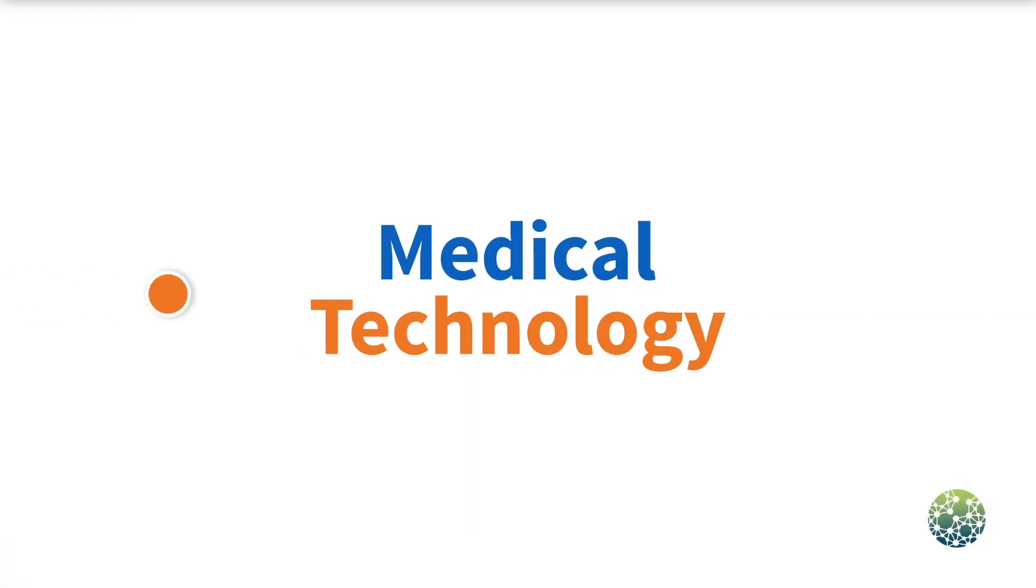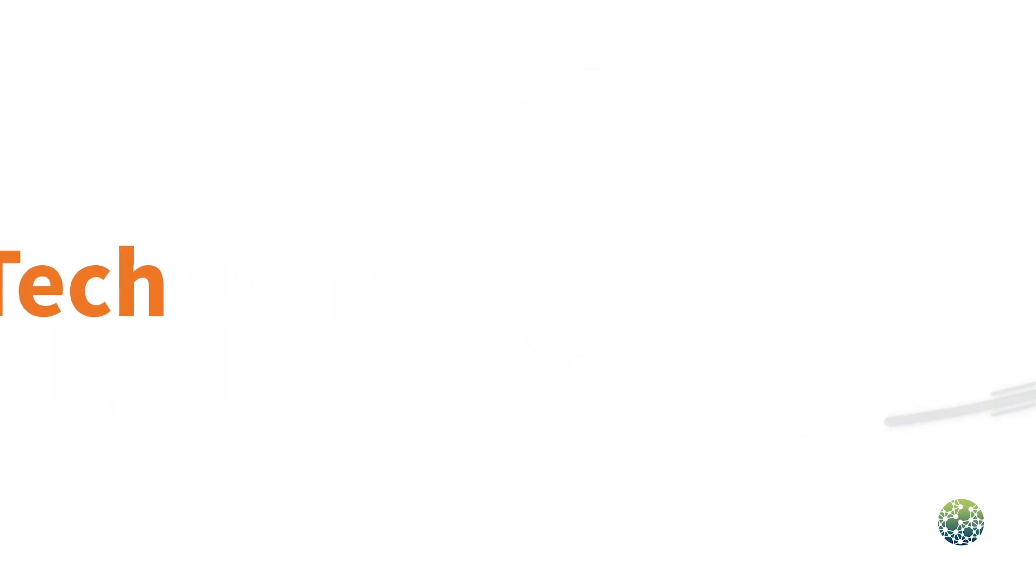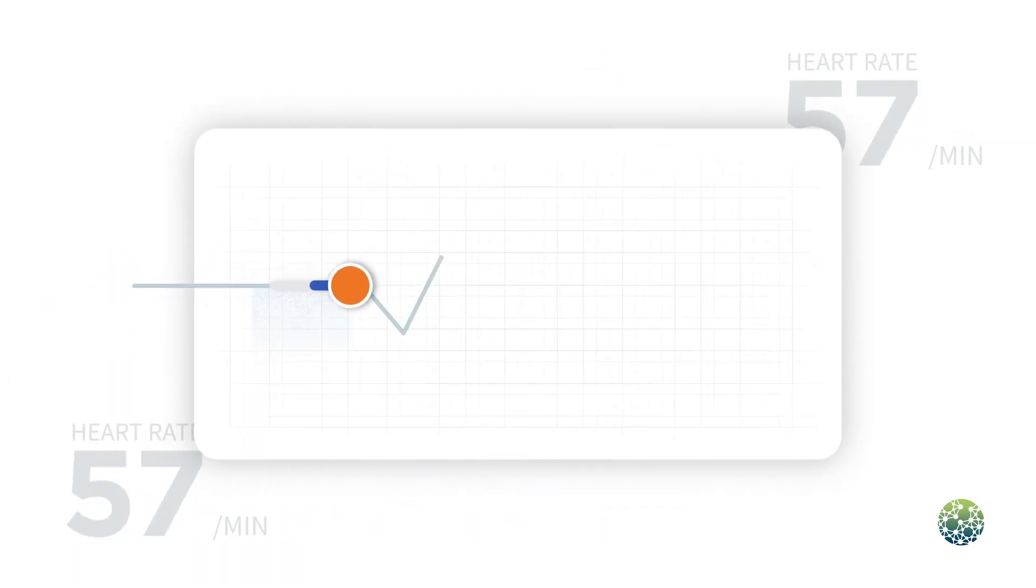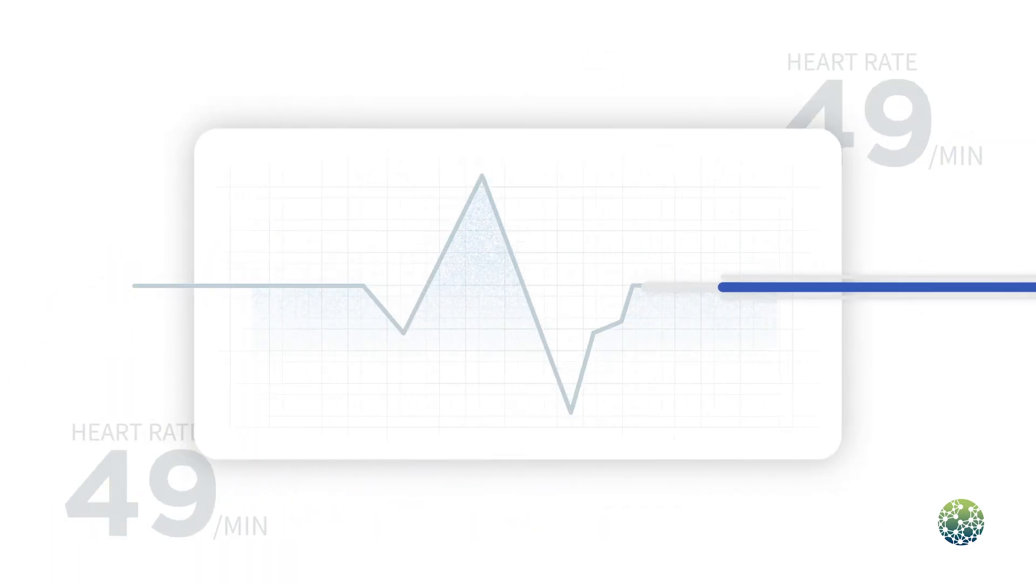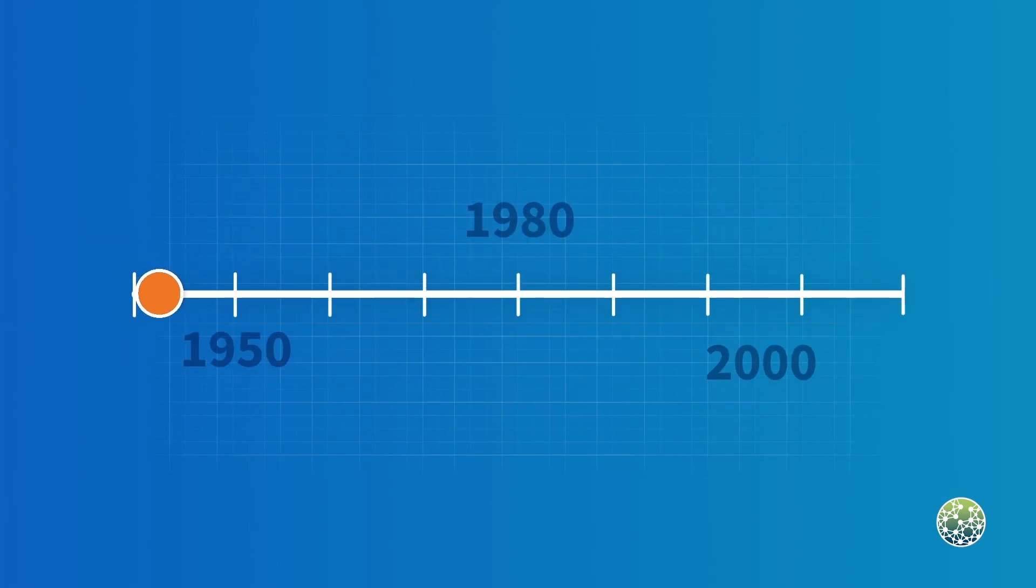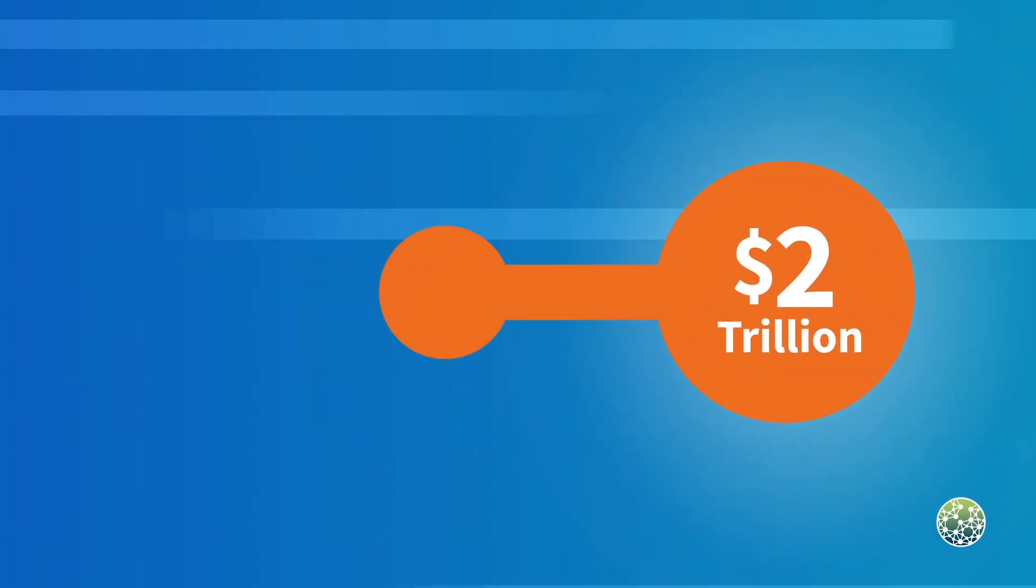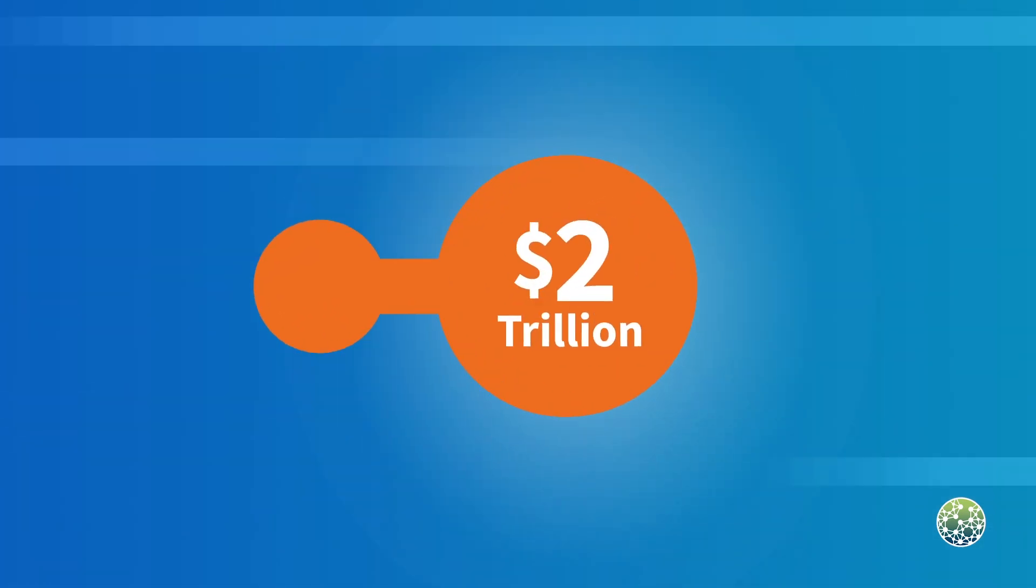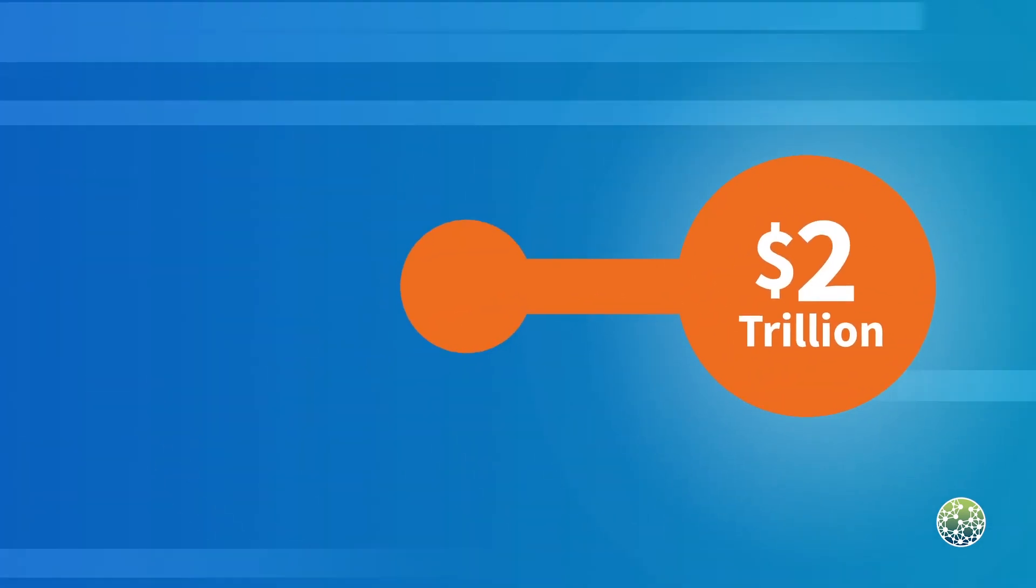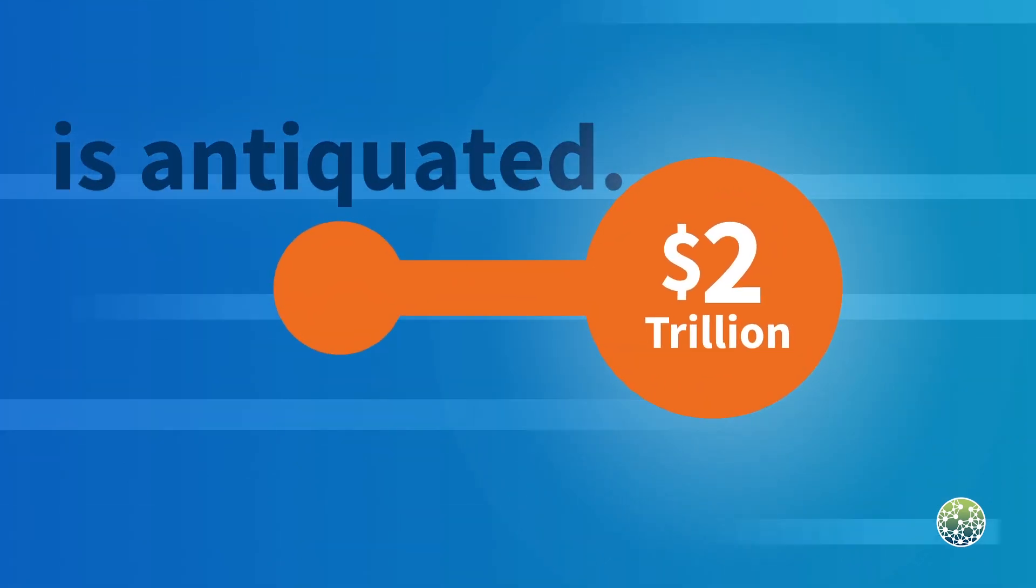Medical technology has brought incredible advances to humanity, touching the most vulnerable times of our lives. For all the advancements in medtech, this $2 trillion industry is antiquated.